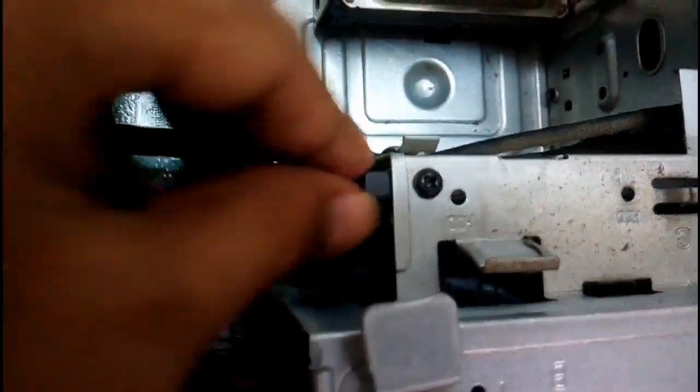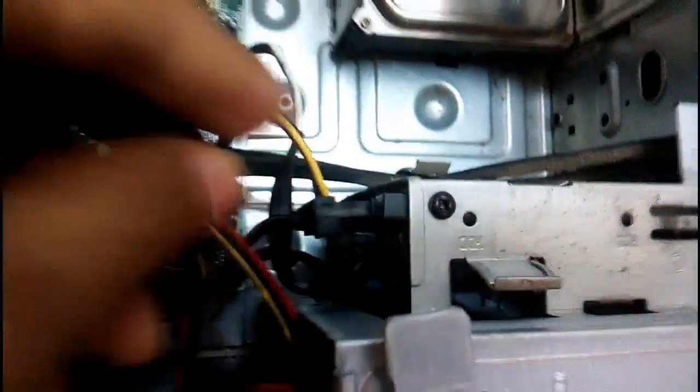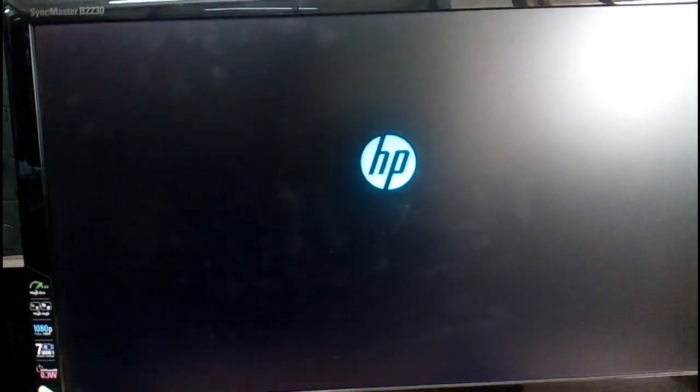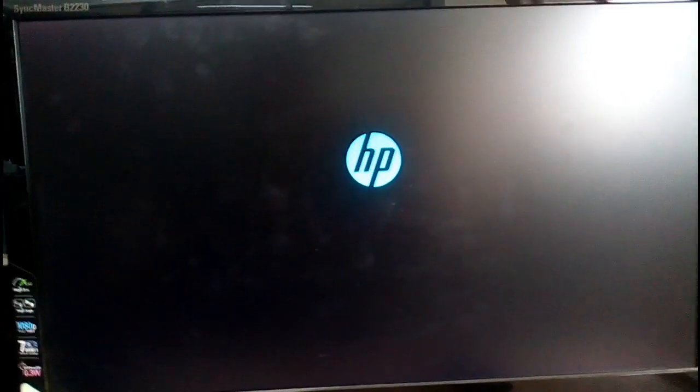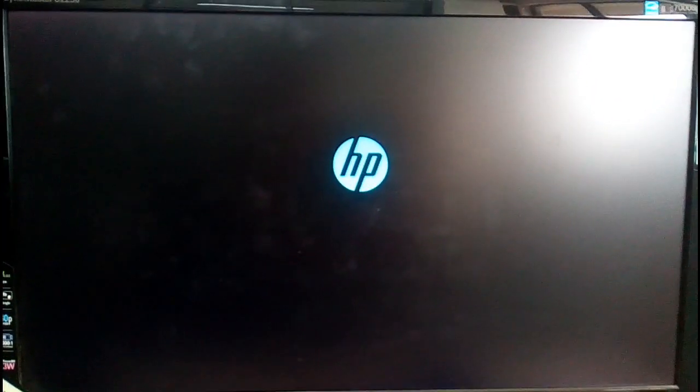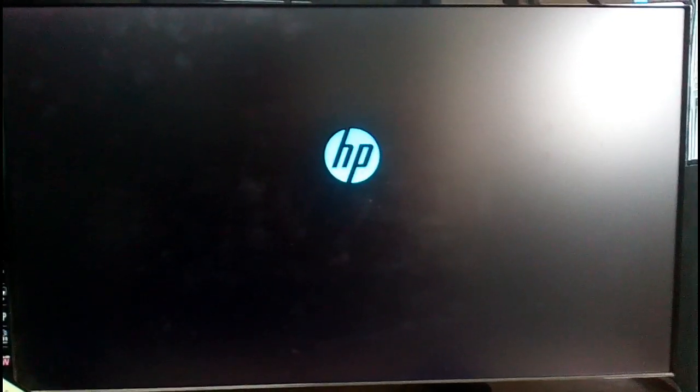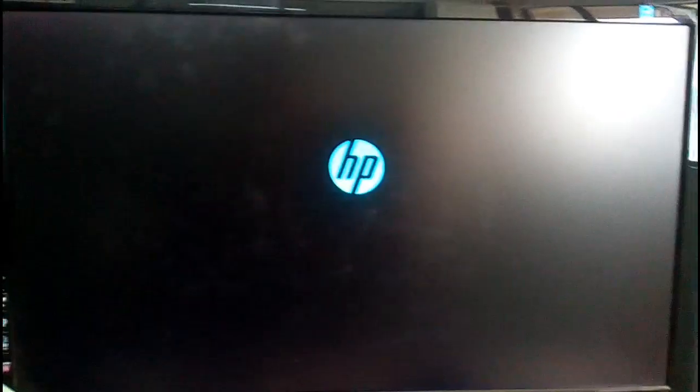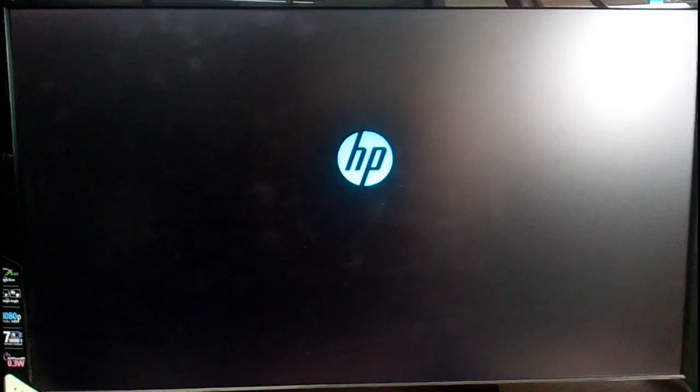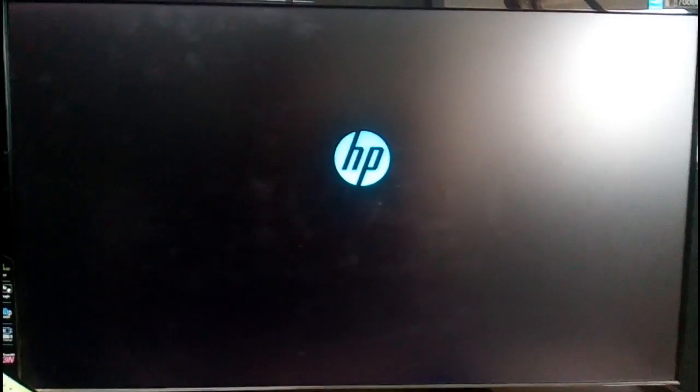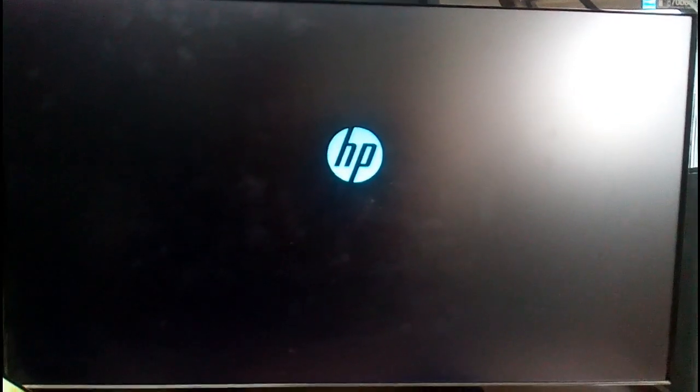After assembling power cable, you start computer again. If computer does not run, you must change hard disk. Computer try to run.